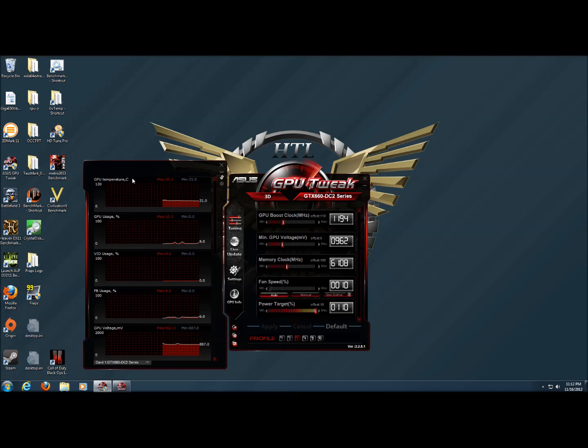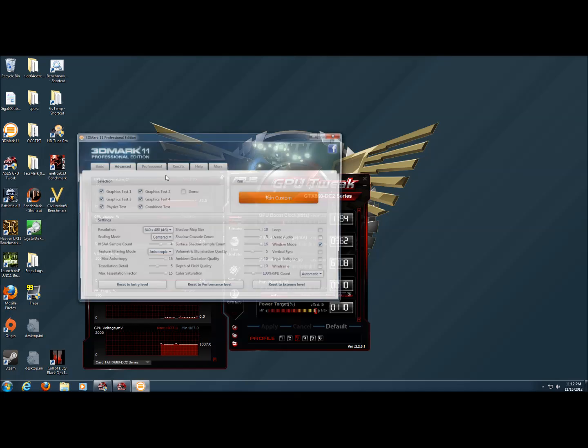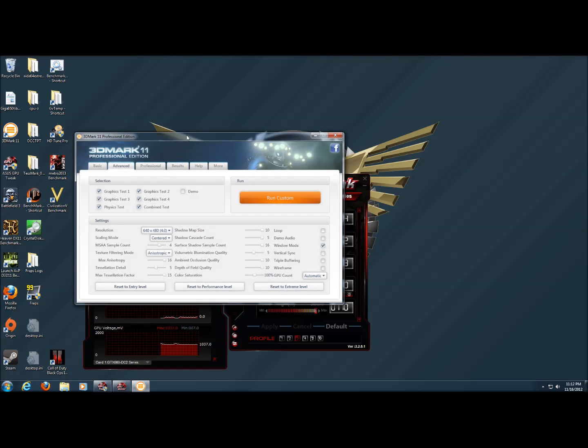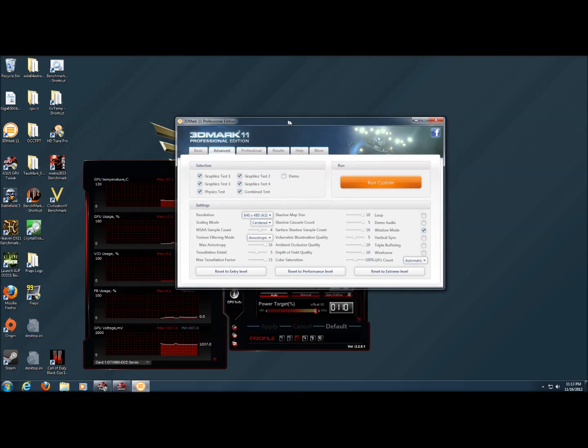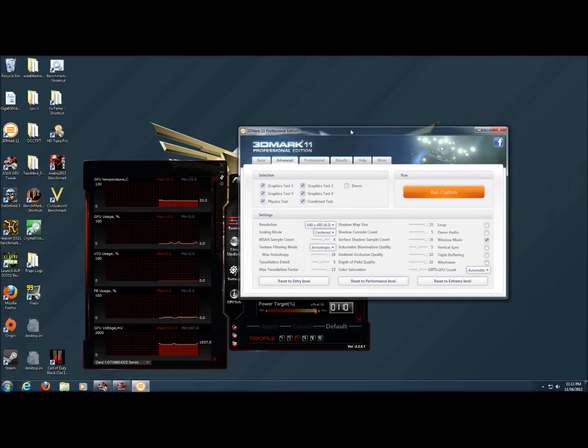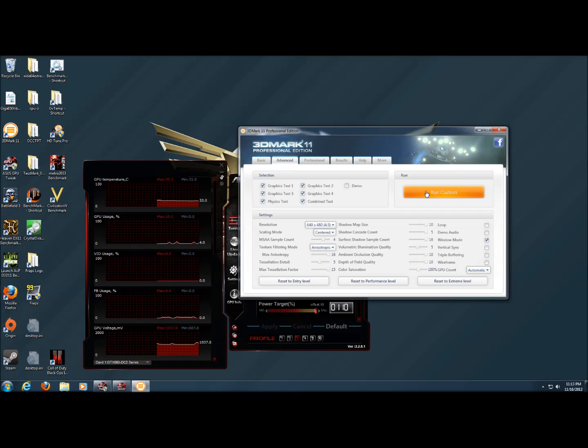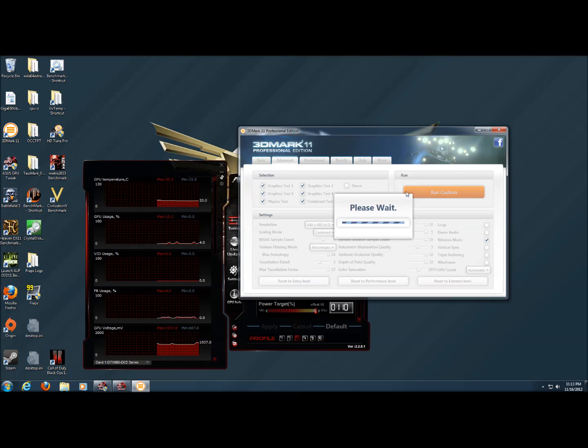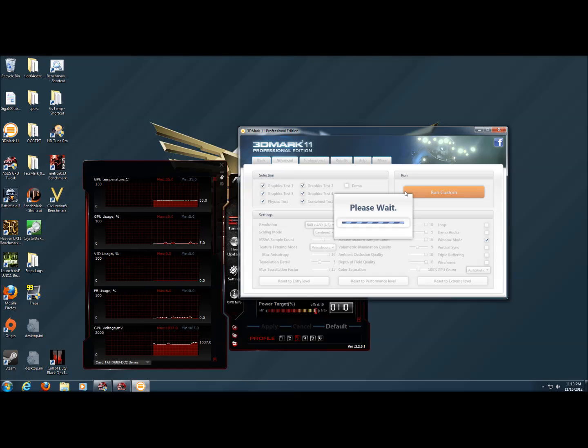I'm going to leave these graphs up and I'm going to run 3DMark 11 in windowed mode so that you can see the graphs change as it runs. It takes a little bit for 3DMark to load all of the graphics into memory and into the graphics card memory as well.